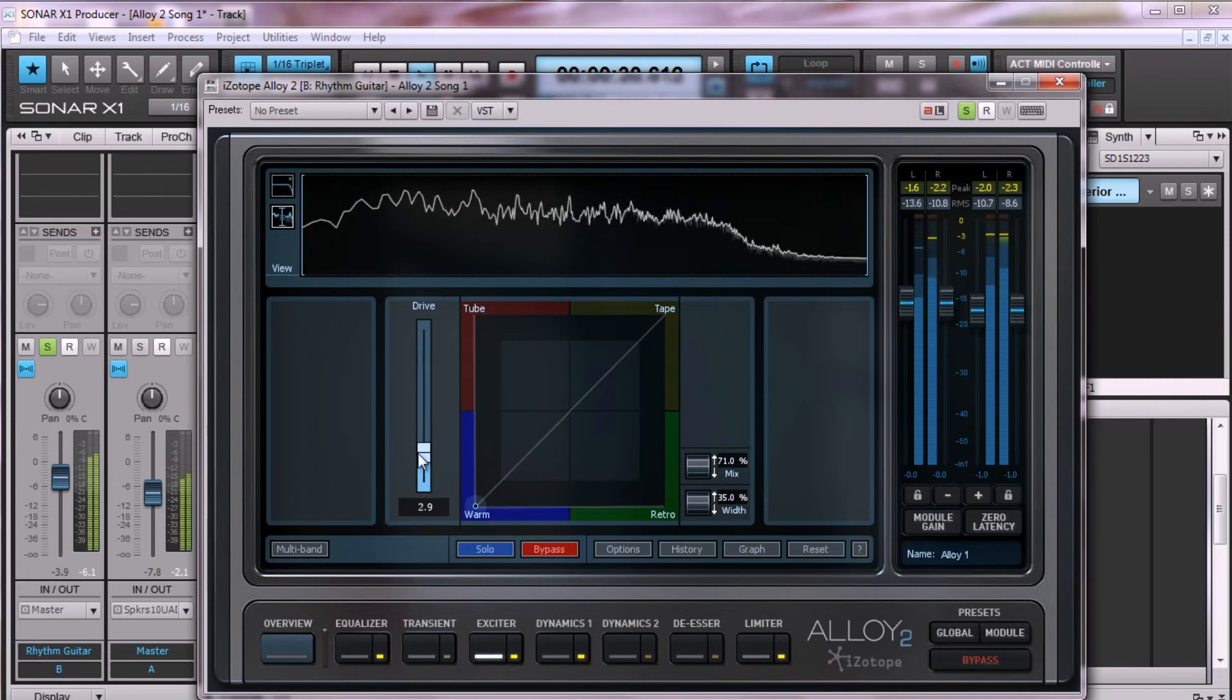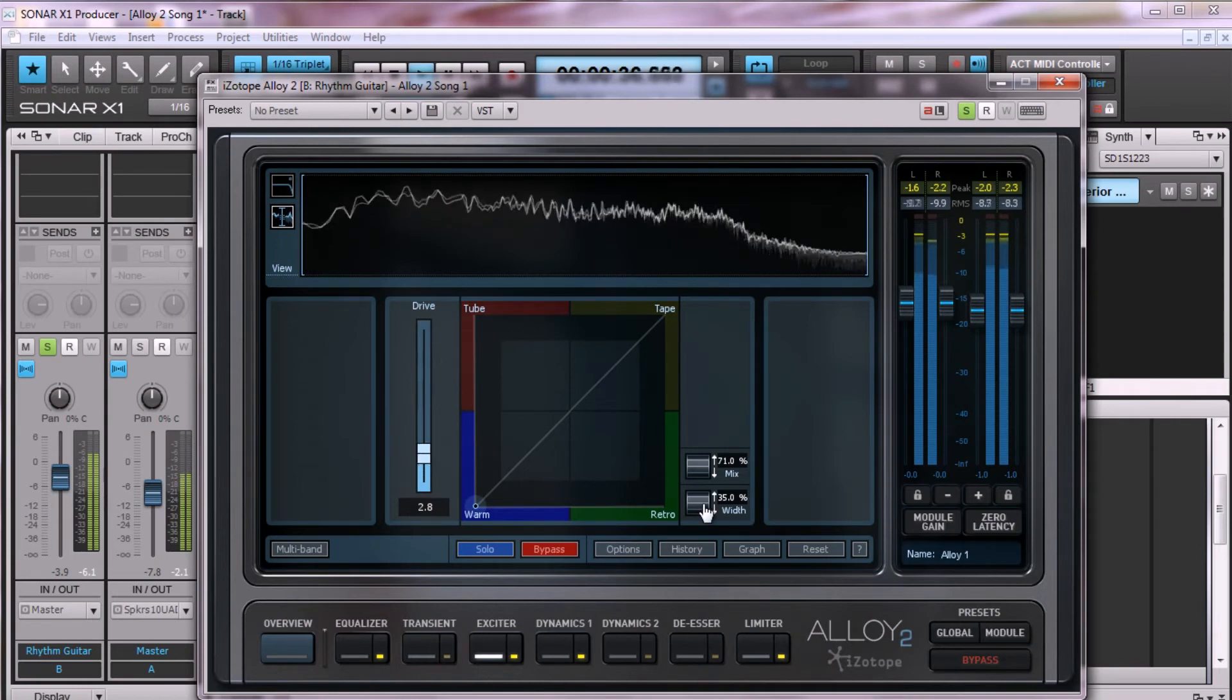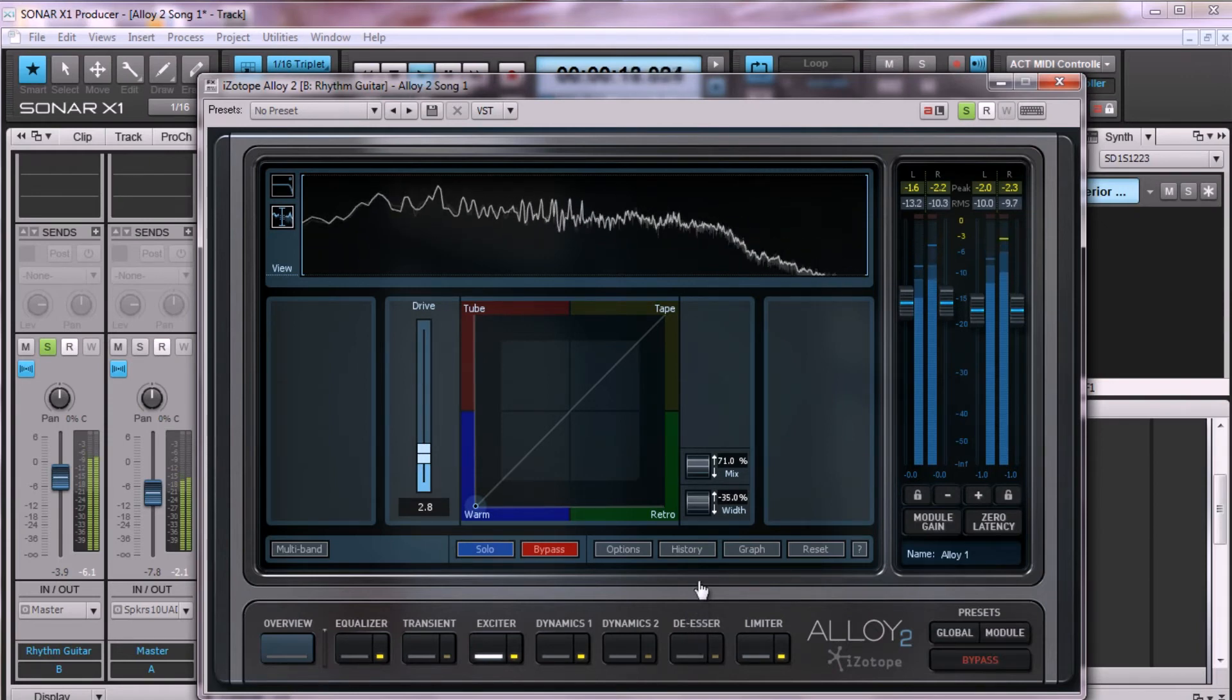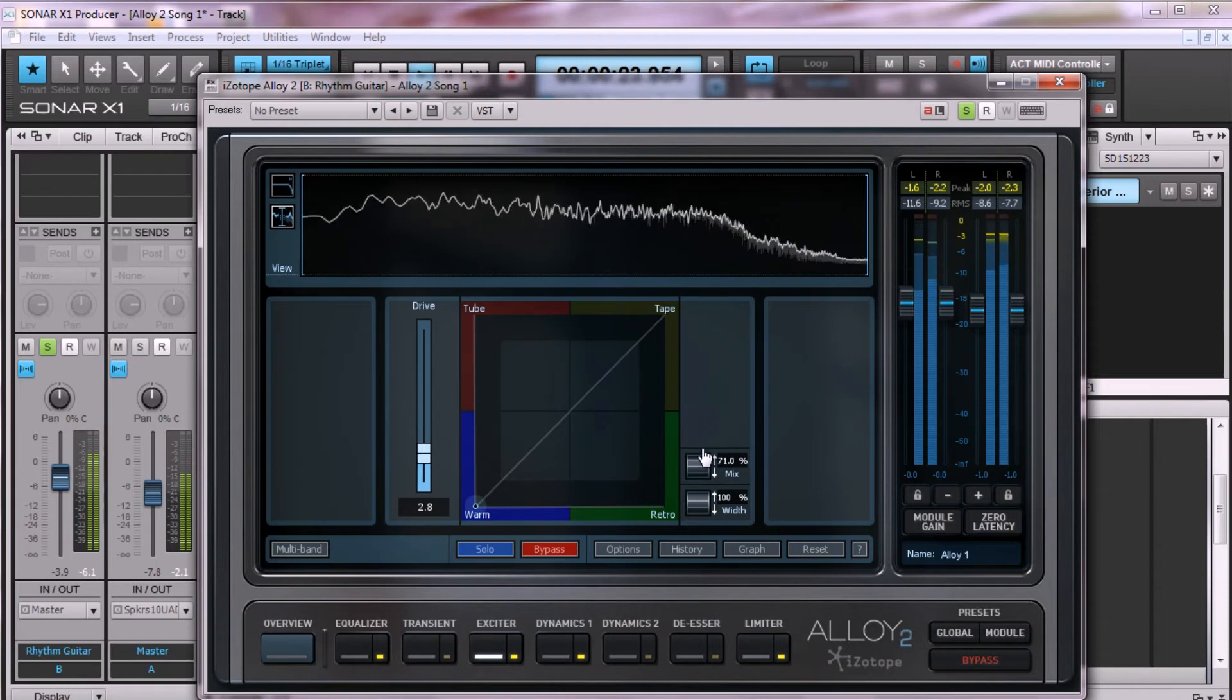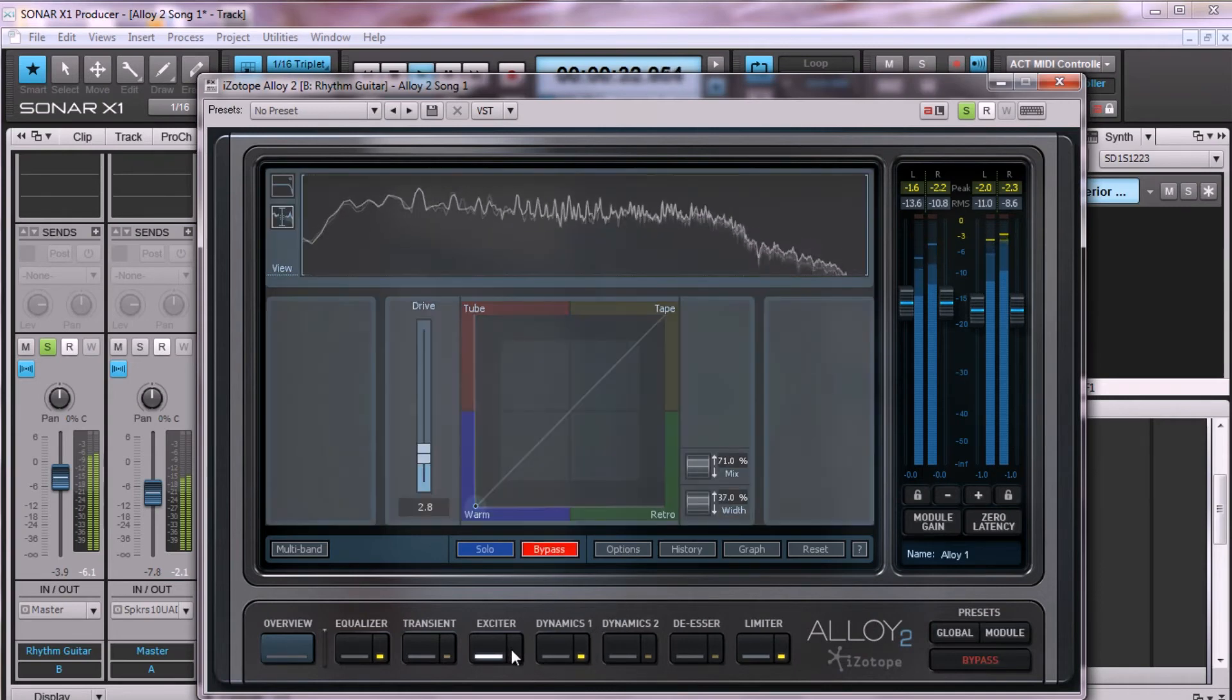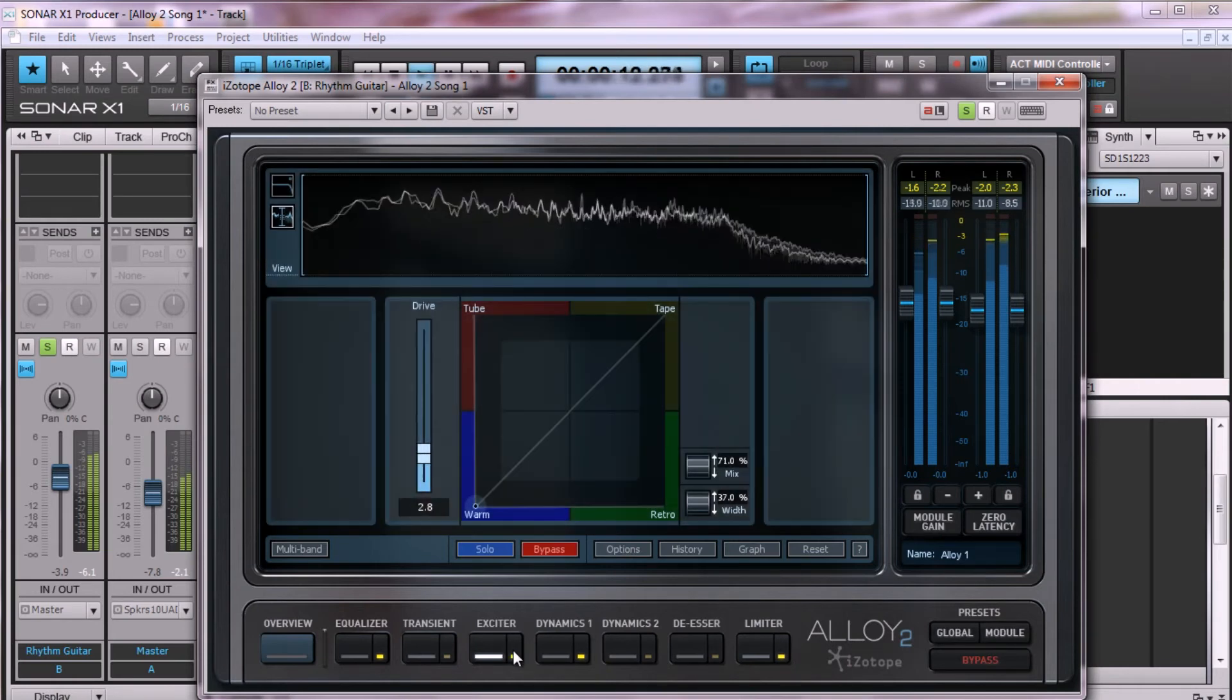I have the saturation just slightly boosted because I want the effect to be subtle. Quickly, let's have a listen to the effect of the stereo spread when using the width knob.